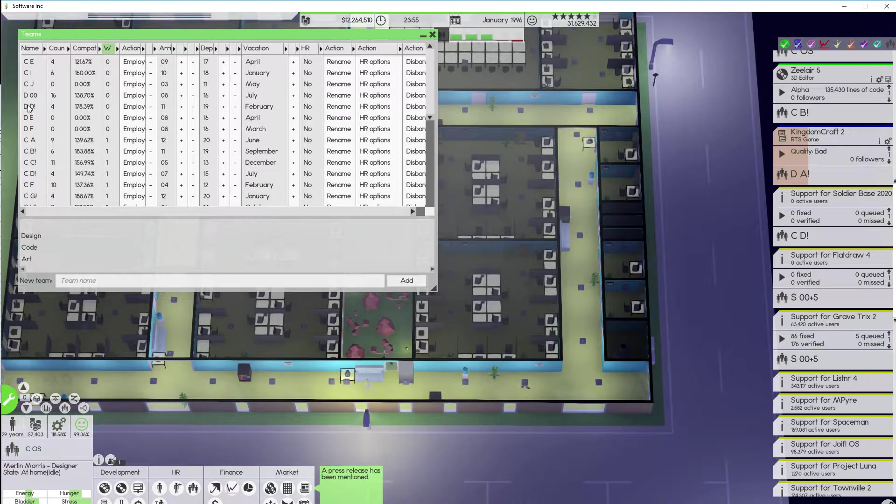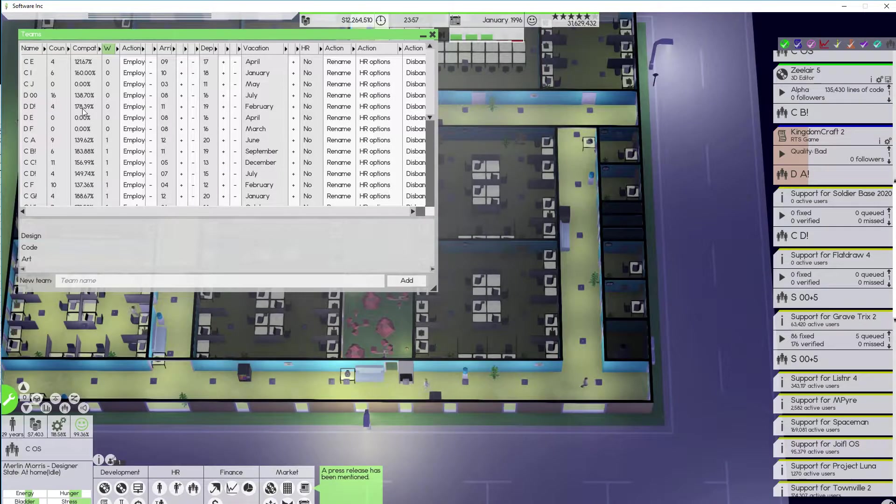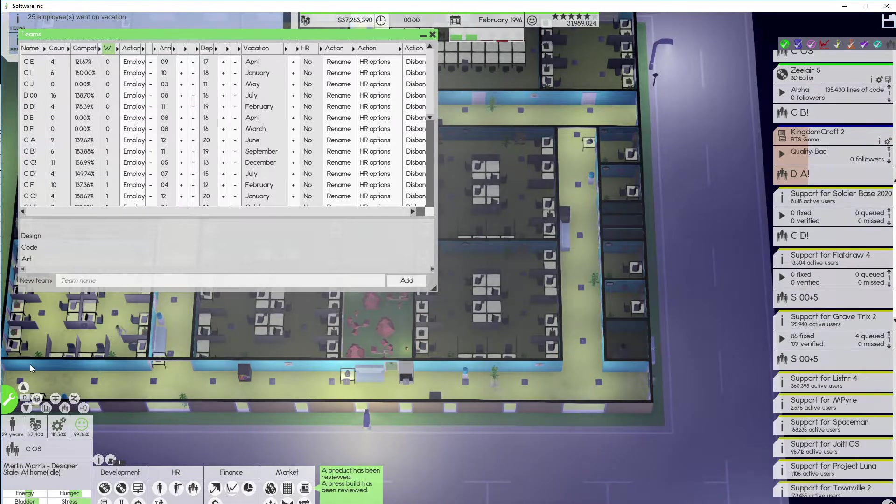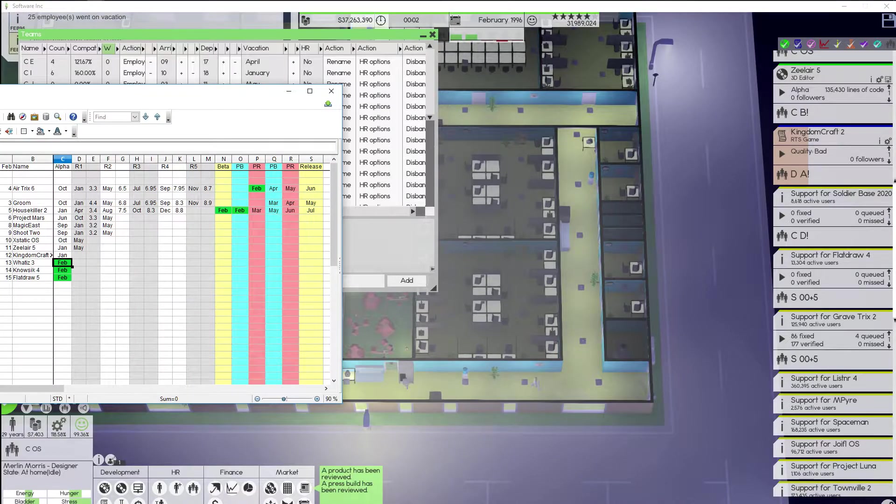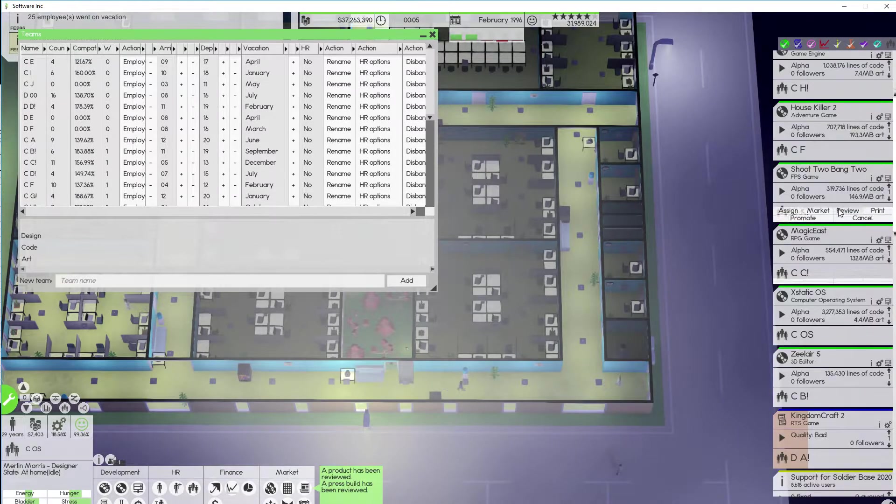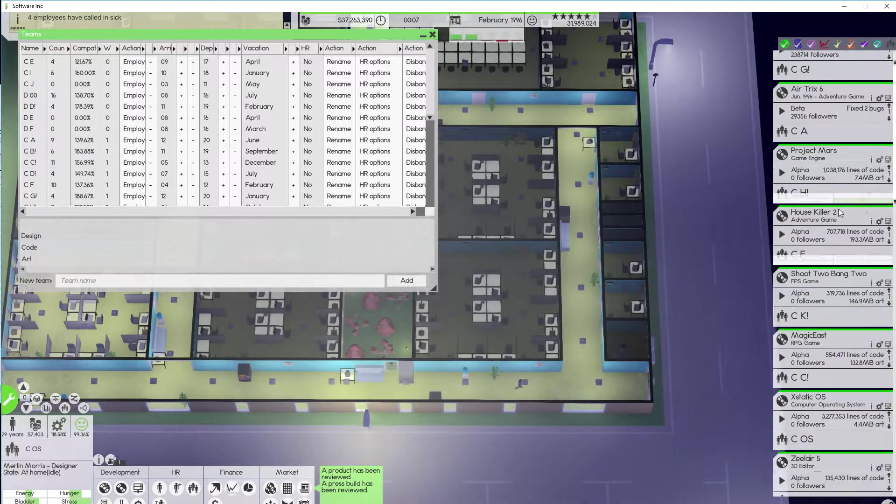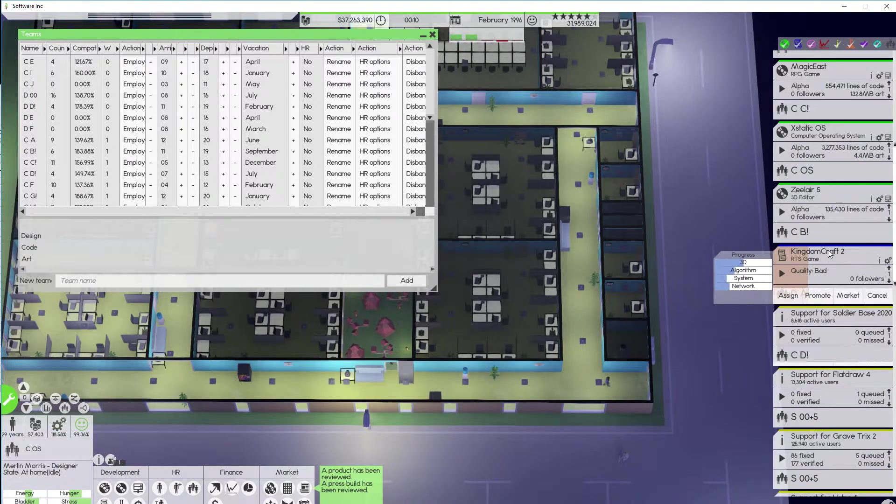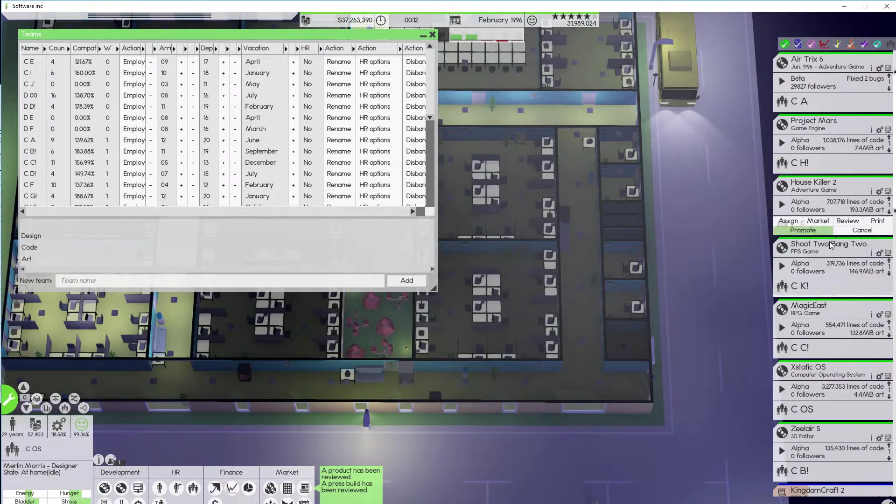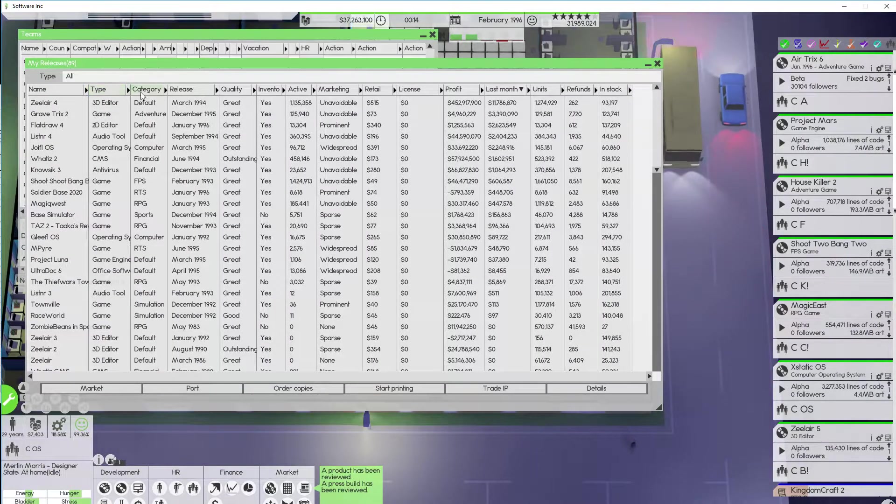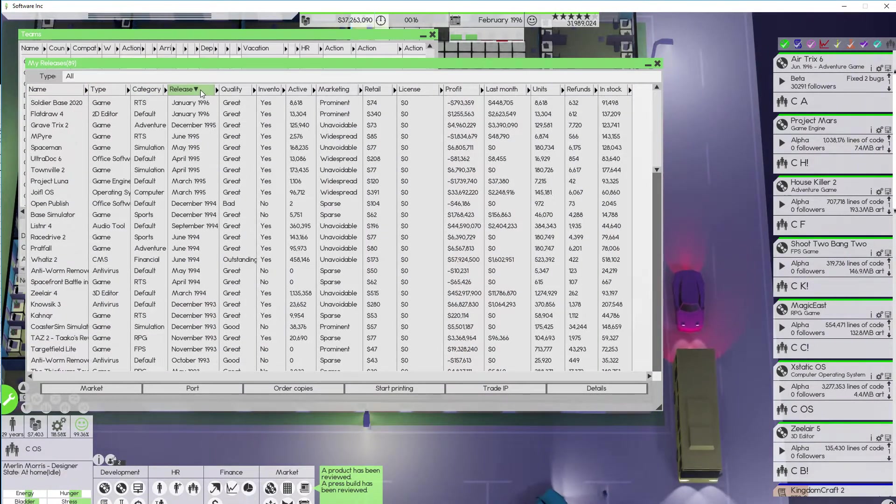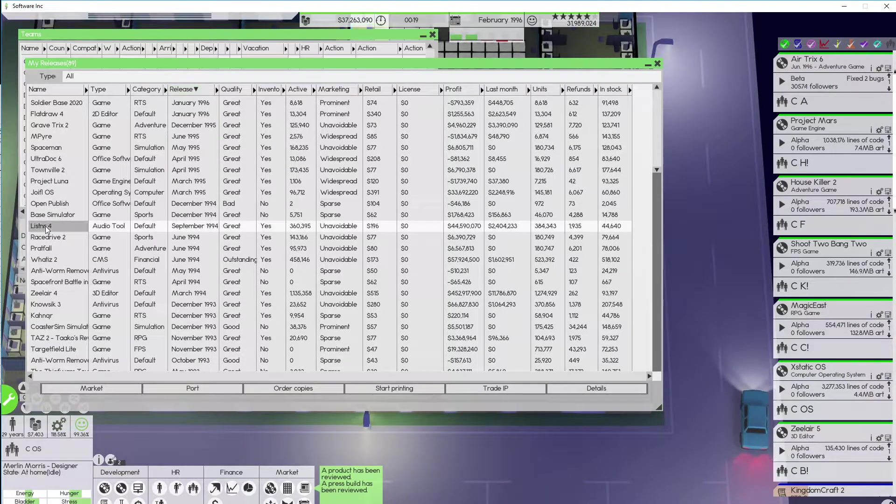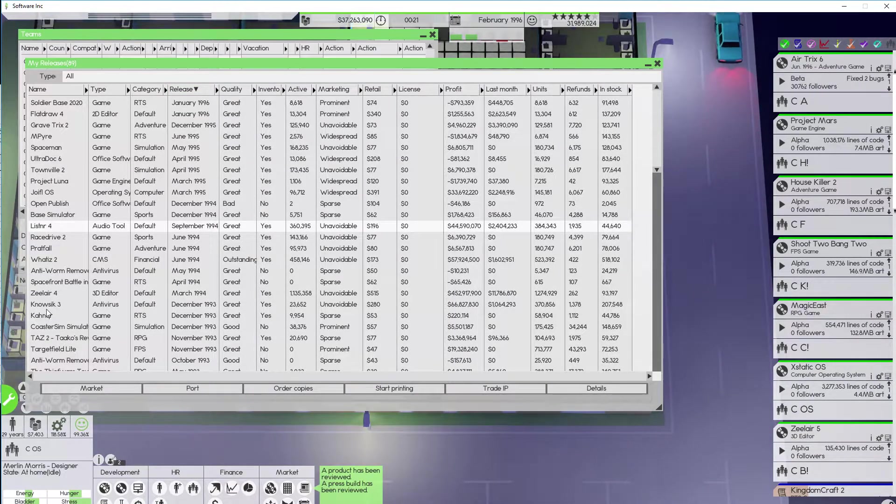Next up we have DD. DD doesn't have a project. All right. That's fine. And that was going to be flat draw 5. Do I have listener? Should have a new listener going. I think I should do that instead of flat draw 5.